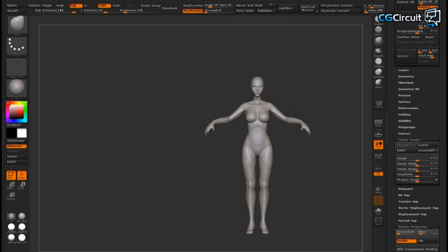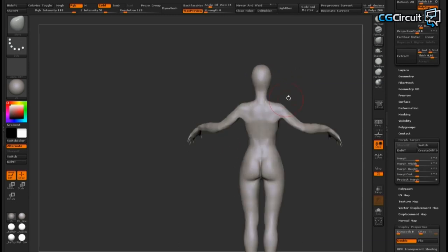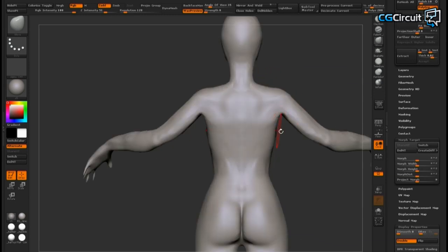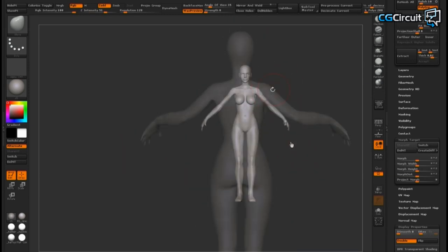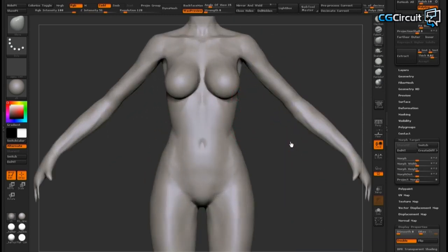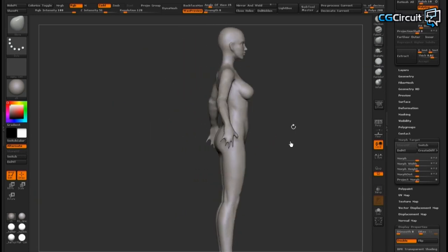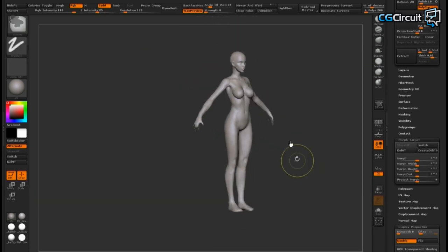I start by sculpting over someone else's model to point out some of the common mistakes that amateur artists make when creating female characters.